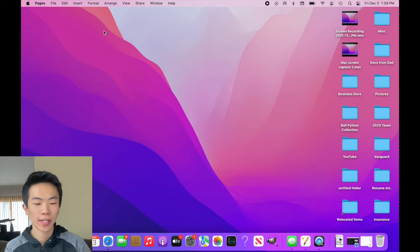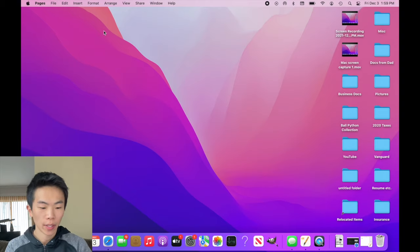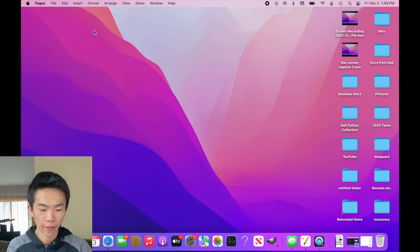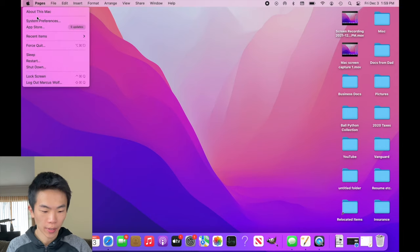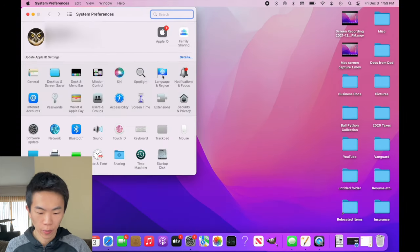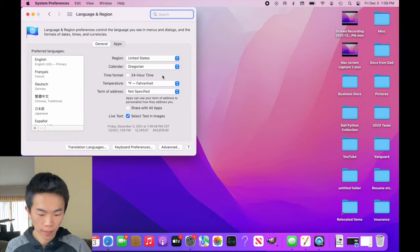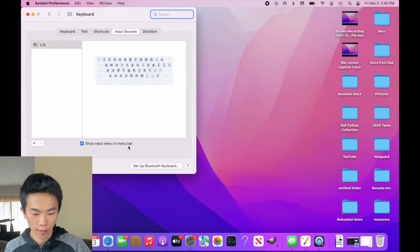On macOS, it's pretty easy to switch to the Chinese keyboard. All you're looking for is the Apple icon on the top left. You want to click on that and go down to System Preferences. From System Preferences, select Language and Region. And on the bottom, select Keyboard Preferences.